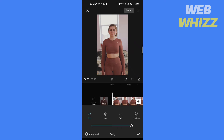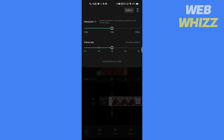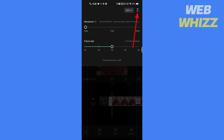If you want to make the waist more smaller, then export the video. To export the video, tap here to adjust the quality of the video you want to export, then tap on the arrow.